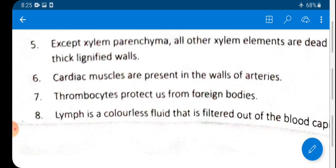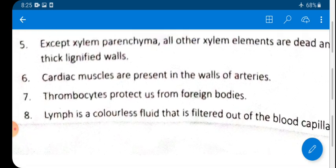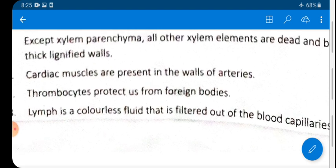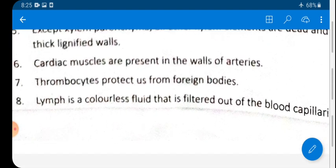Statement 7: Thrombocytes protect us from foreign bodies — FALSE. The main function of thrombocytes (platelets) is to clot the blood. Protecting the body from foreign bodies is the main function of leukocytes (WBC).